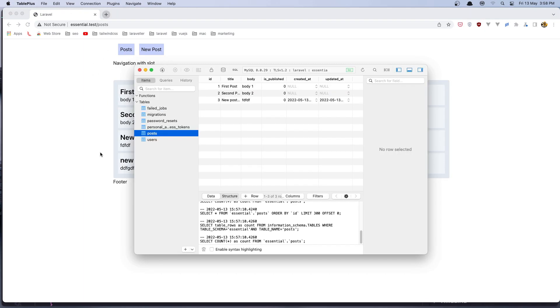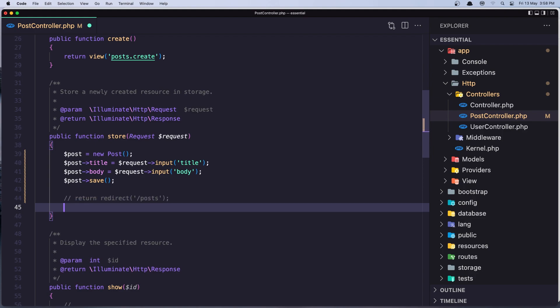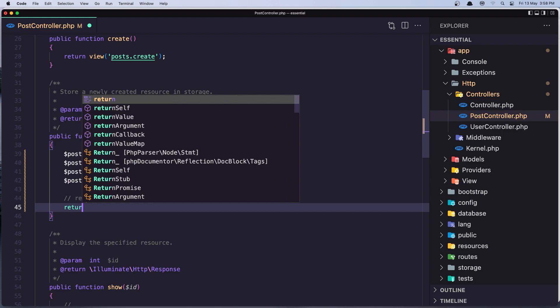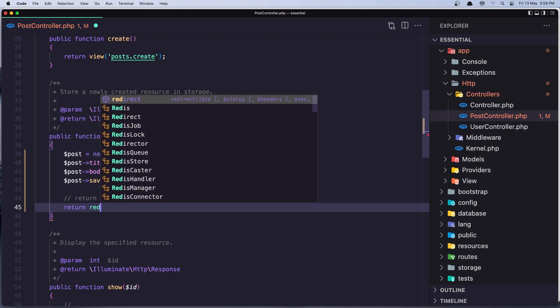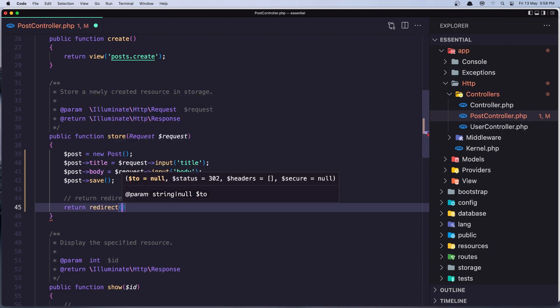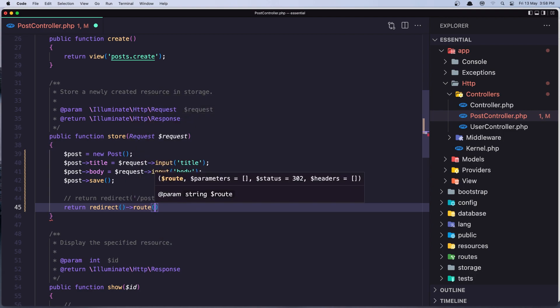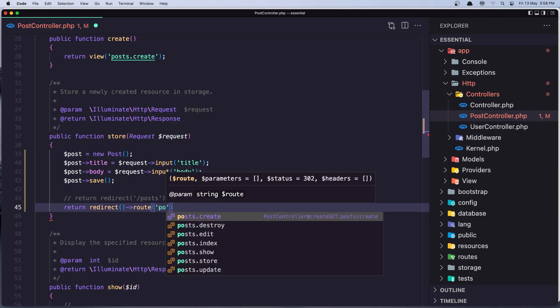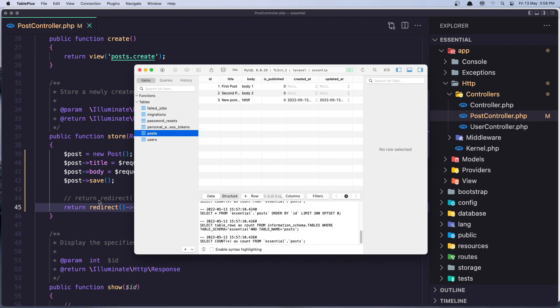But also we have another method. Instead of saying return redirect and specifying here the URL, we can say return redirect and chain the route. Here we specify the route which is going to be post dot index. If I save now it's going to be the same thing.